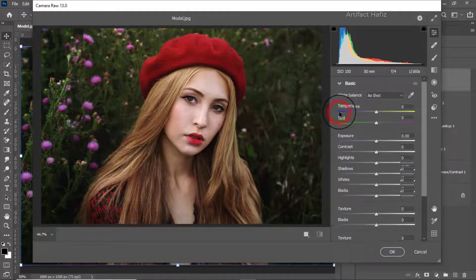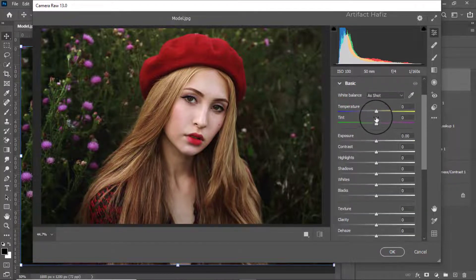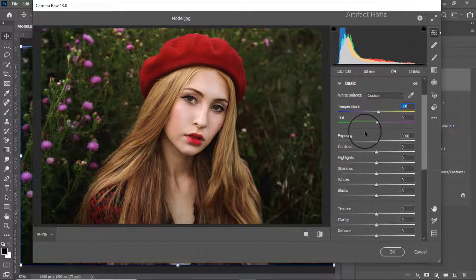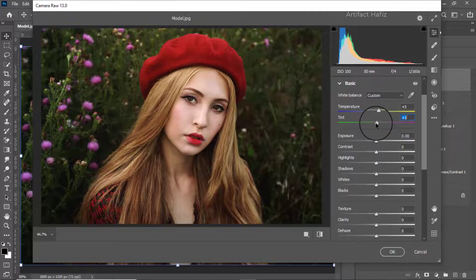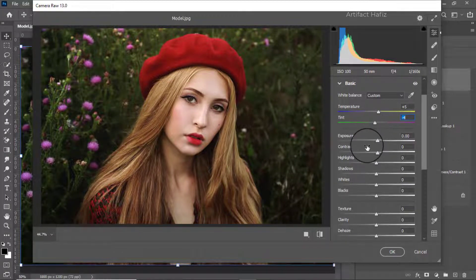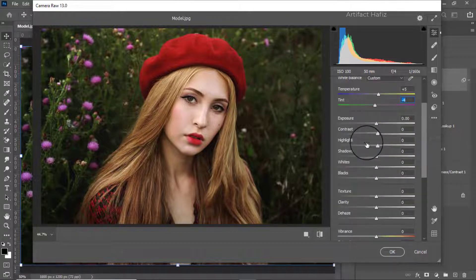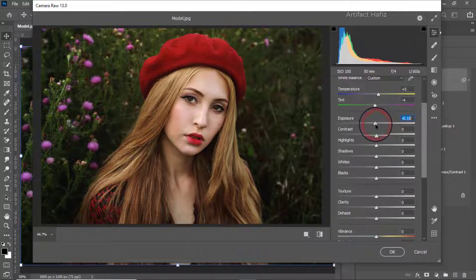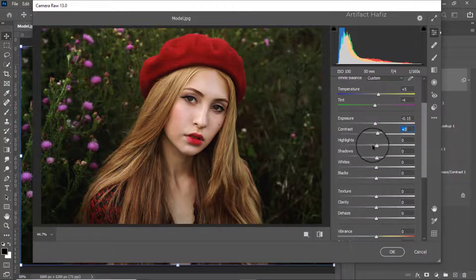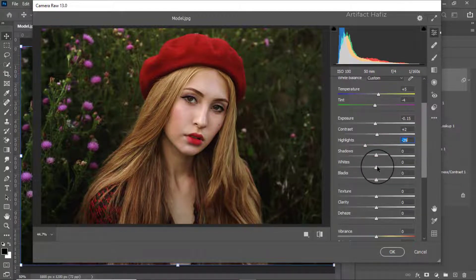From the Basic panel we can increase the temperature a bit. From Exposure we can decrease it a bit and we can increase the Contrast. We can decrease the Highlights and we can increase the Whites.